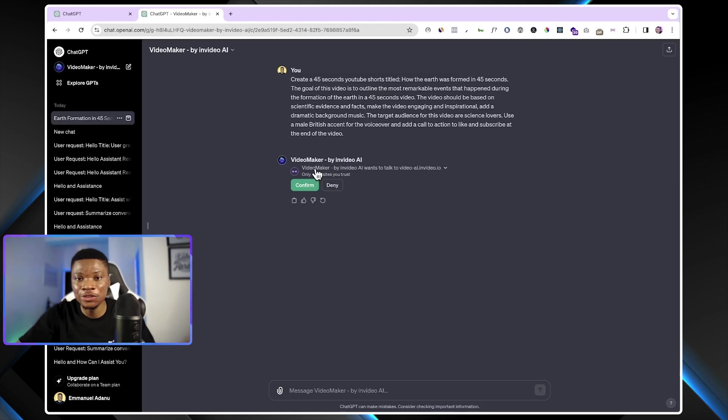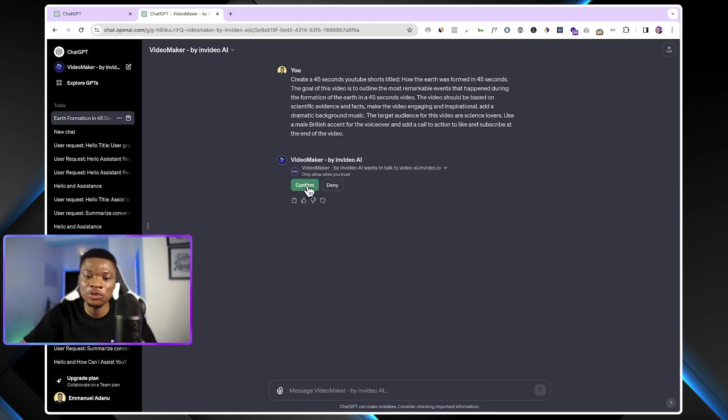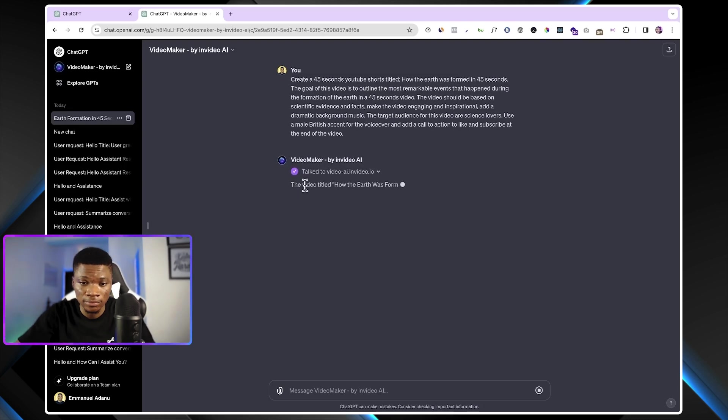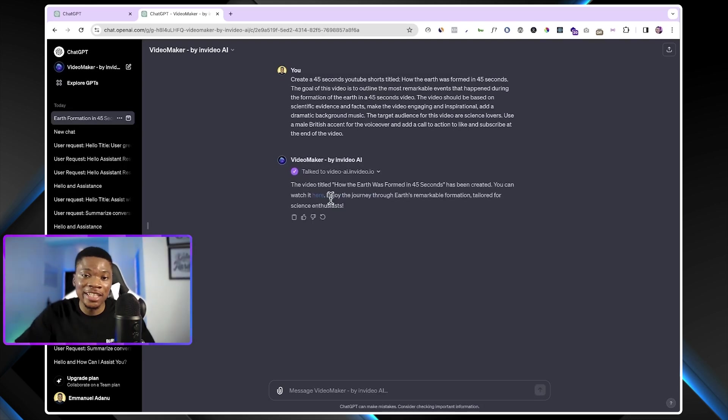Describe exactly how you want the video to look like. So let's go ahead and send this prompt and see what we are going to get. Now, it is going to show you this message that says Videomaker wants to talk with this website. You just want to go ahead and click on confirm. And as simple as that guys, our video is ready.